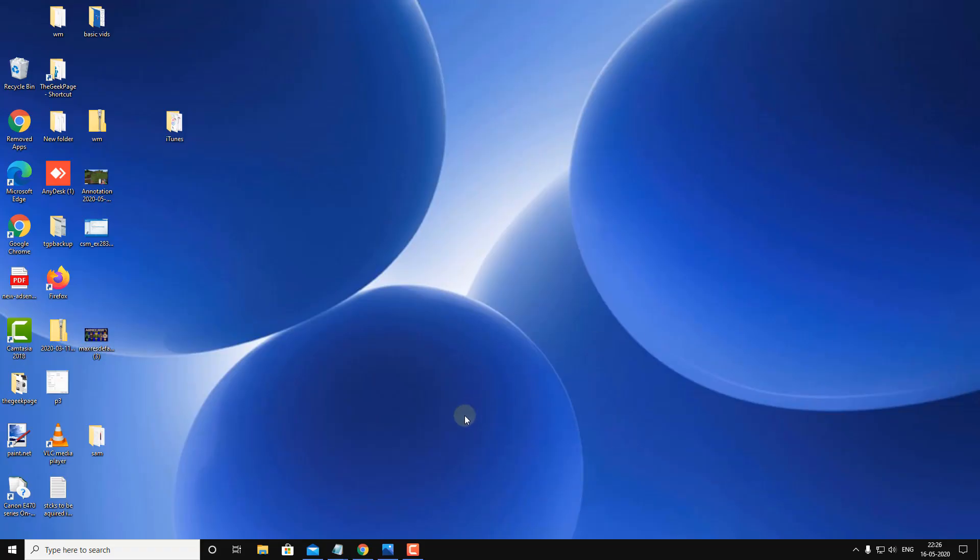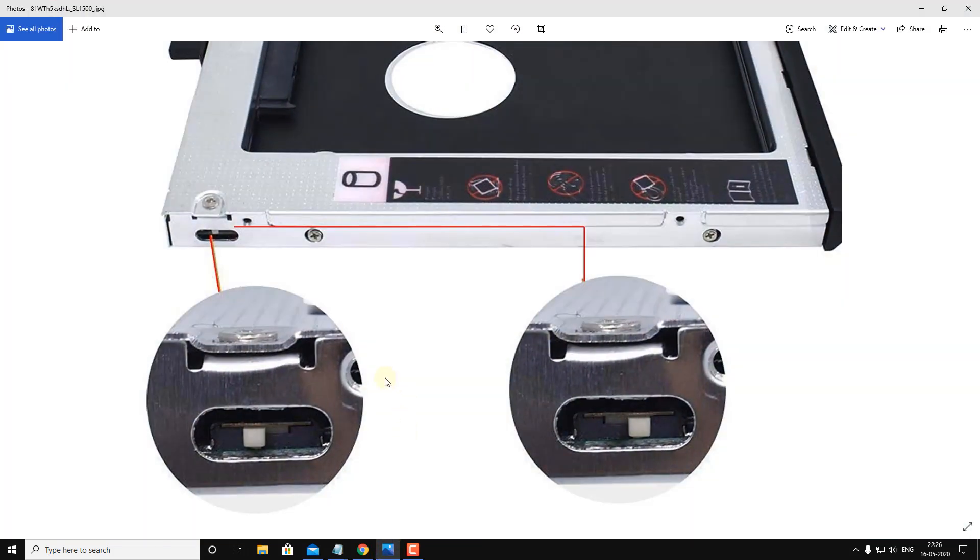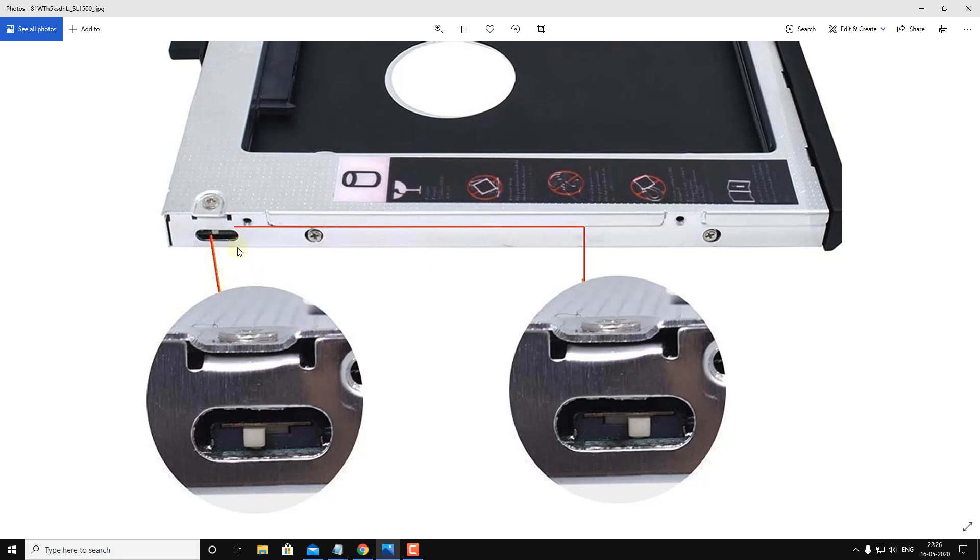If this also does not fix your problem, if you have a CD drive or DVD drive in your computer and you have changed it, attached a HDD hard drive or SSD into it, then please notice that there is a switch near to it.